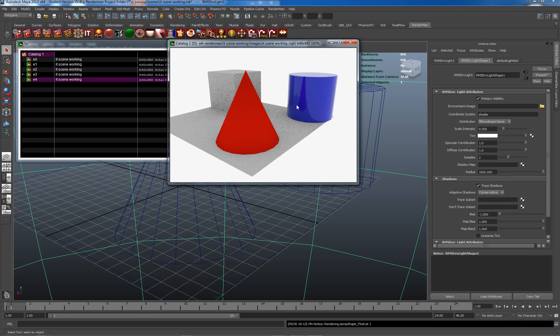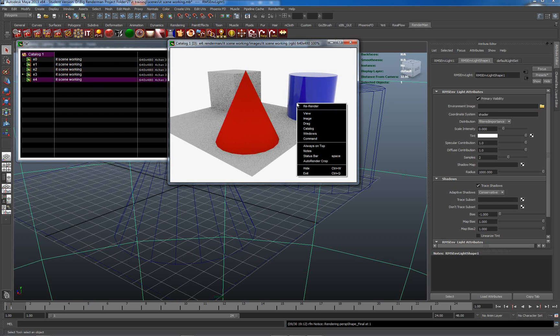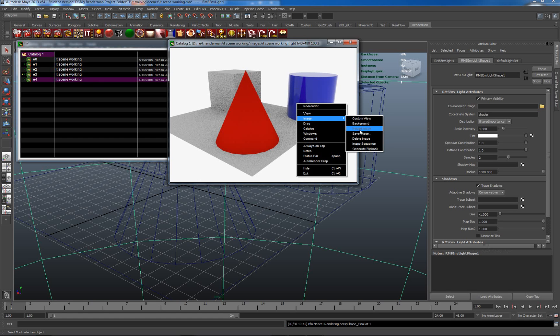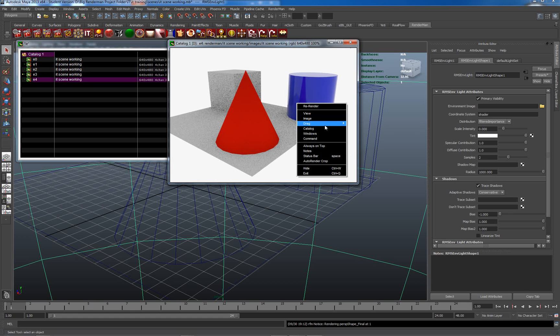But what I want to look at here quickly is what the other things we can do with the drag button are. I'm going to ignore multi because it can be quite confusing.